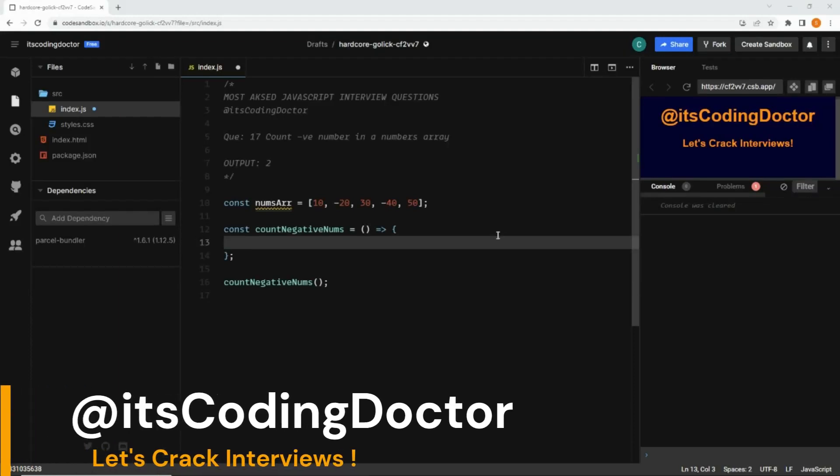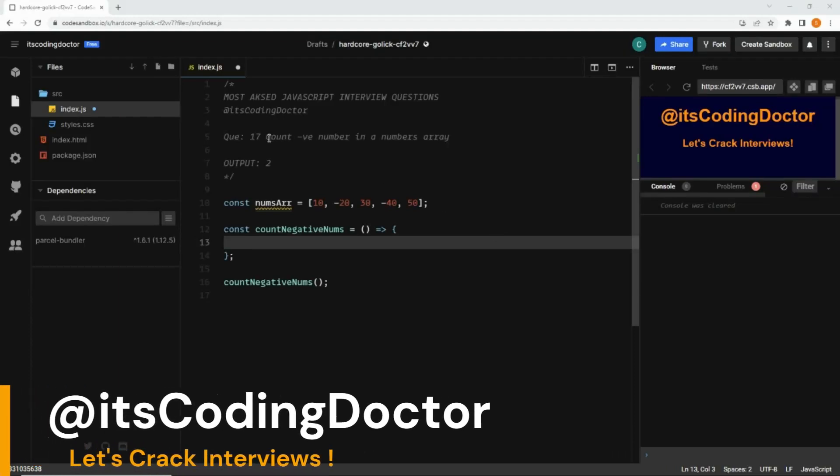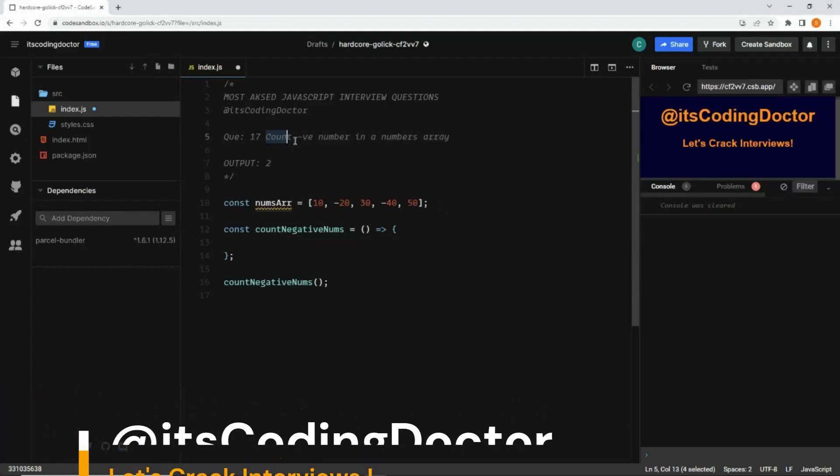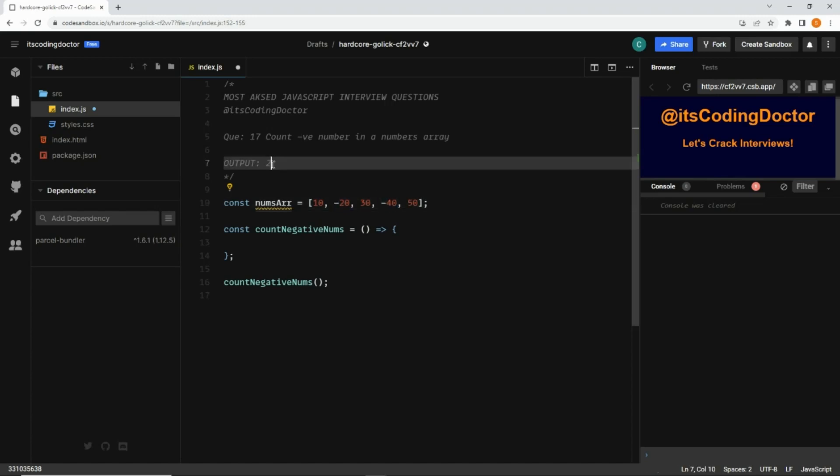Hello guys, welcome to JavaScript interview question series. This is question number 17: we need to count negative numbers in a numbers array. Here is the numbers array, and you can see there are two negative numbers, minus 20 and minus 40, so the expected output is 2.